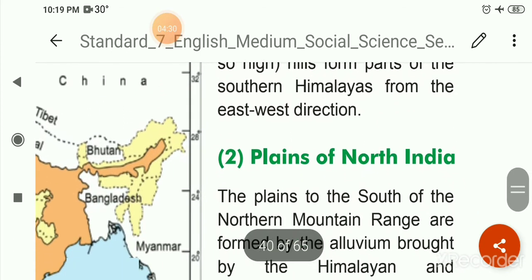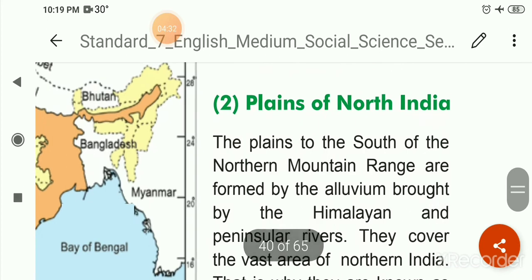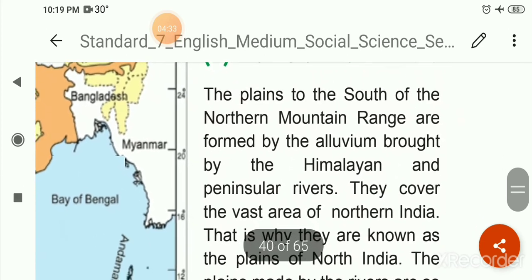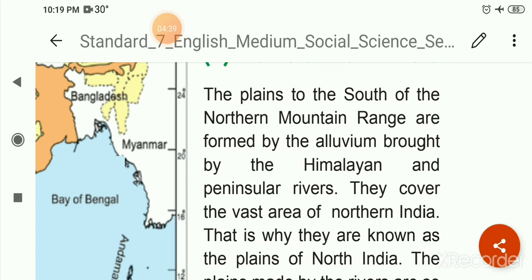The plains to the south of the northern mountain range are formed by the alluvium brought by the Himalayan and Peninsular rivers.